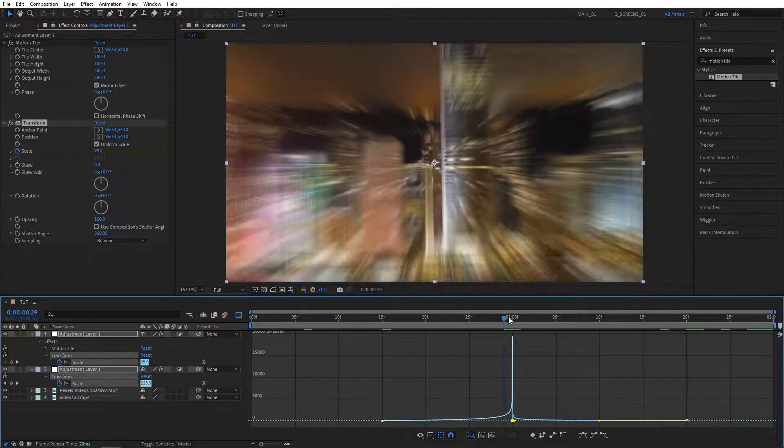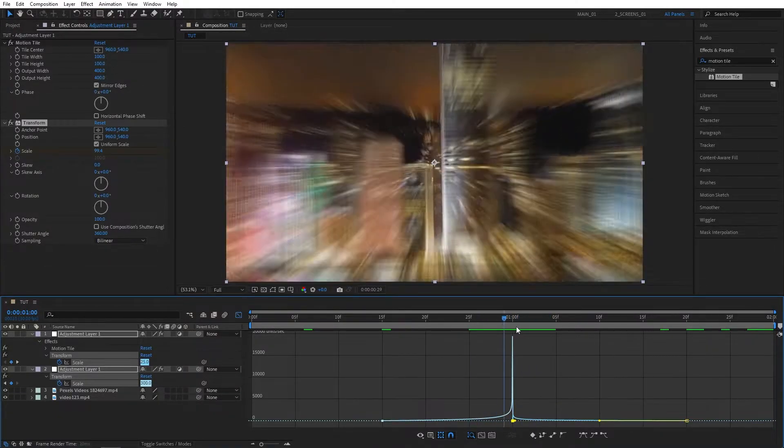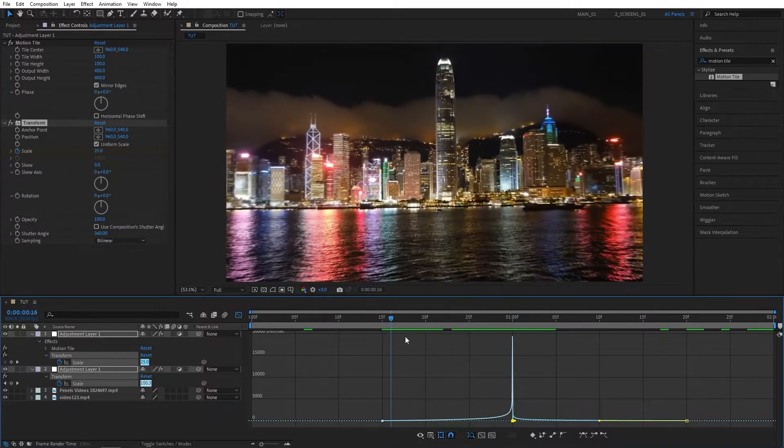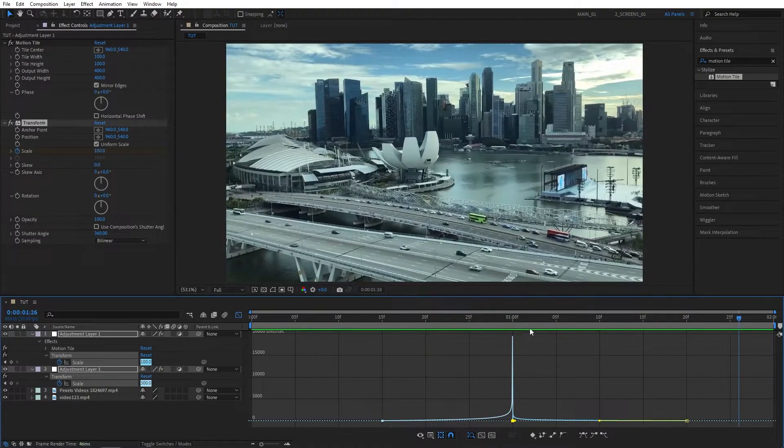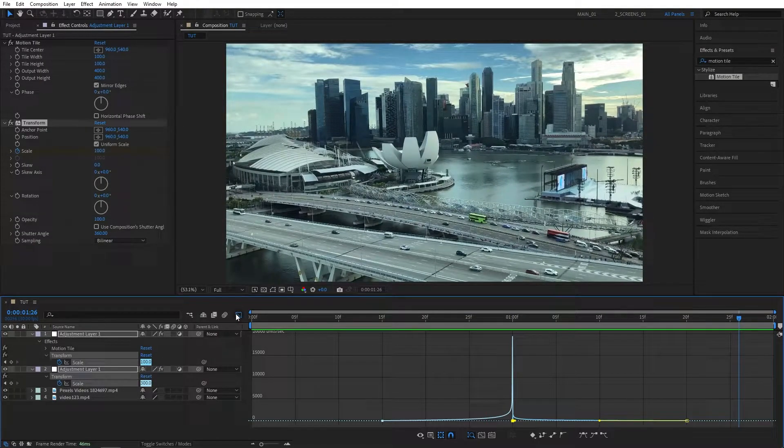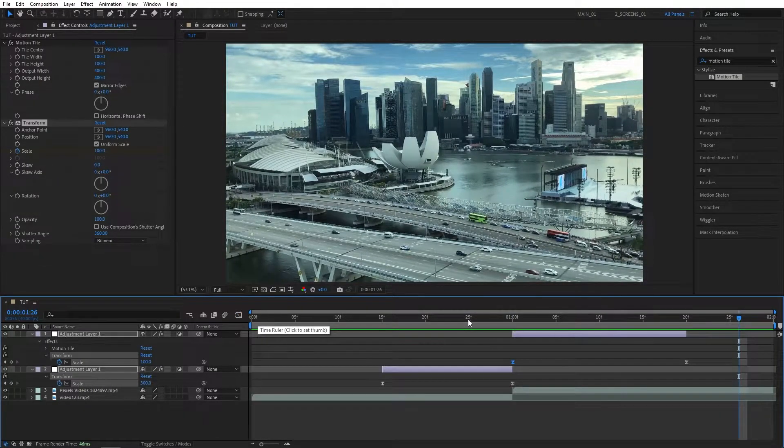So here we've made a pretty standard zoom-in transition, as you can see.